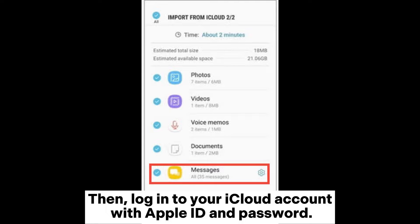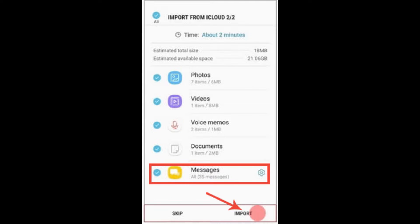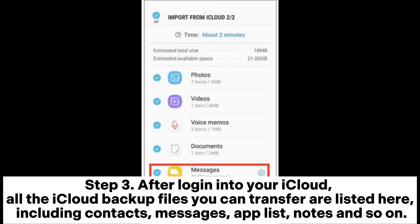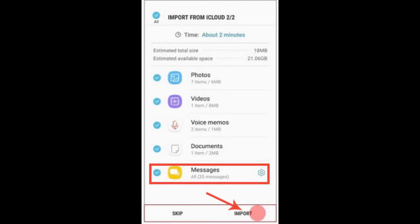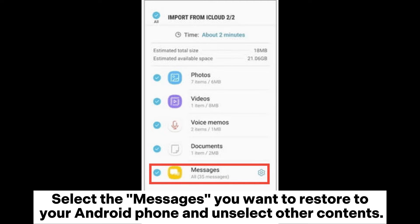Step two: Run Smart Switch on the phone and choose 'Wireless' then 'Receive' then 'iOS', then log into your iCloud account with your Apple ID and password. Step three: After logging into iCloud, all the iCloud backup files you can transfer are listed, including contacts, messages, app list, notes, and so on.